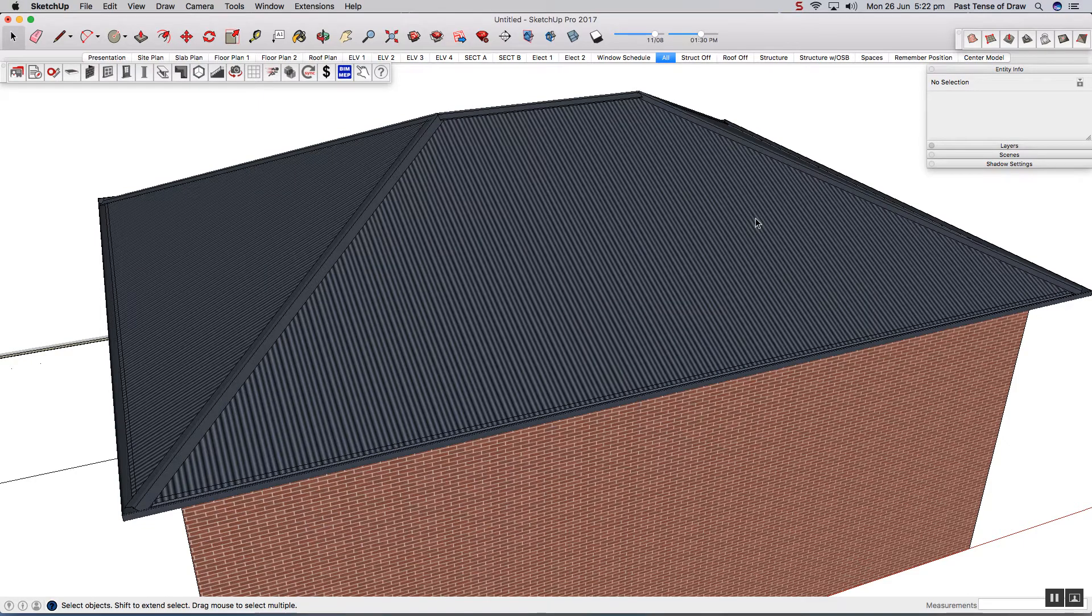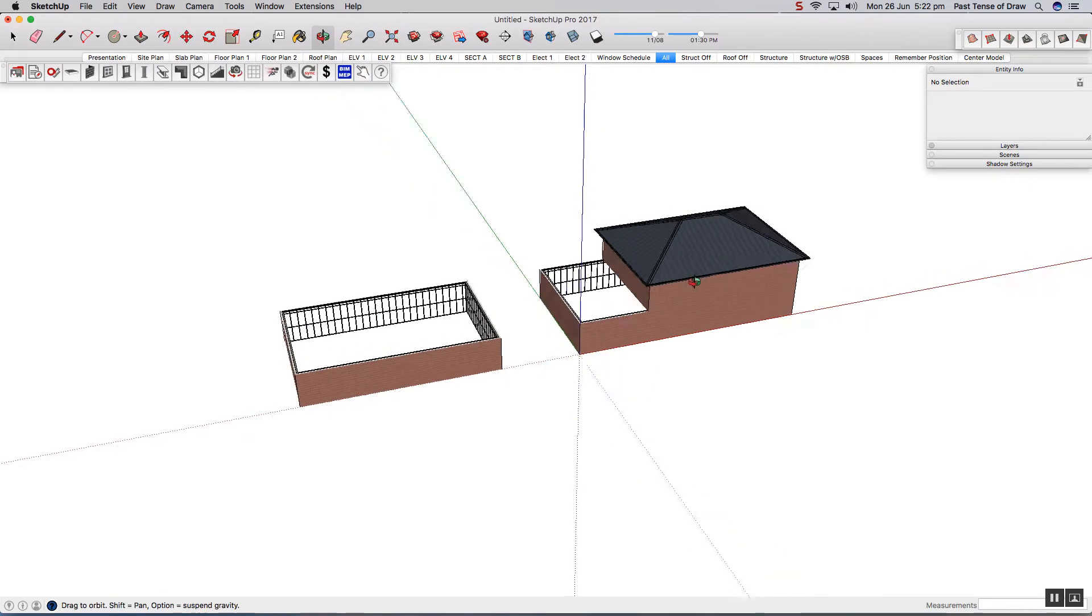In this tutorial I'm going to show you how you can create pitched roofs. You can do it in two different ways.